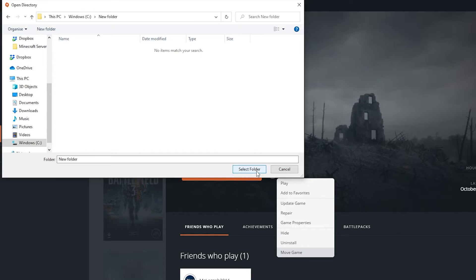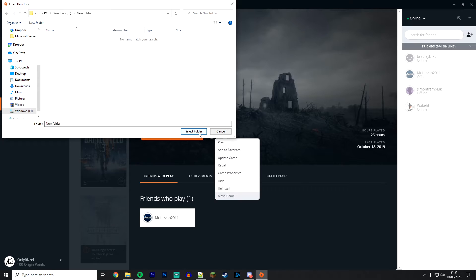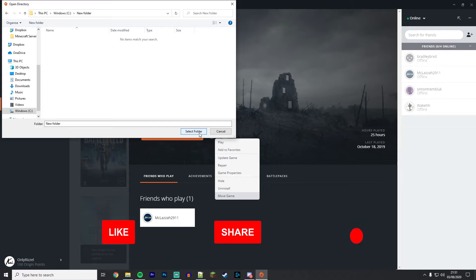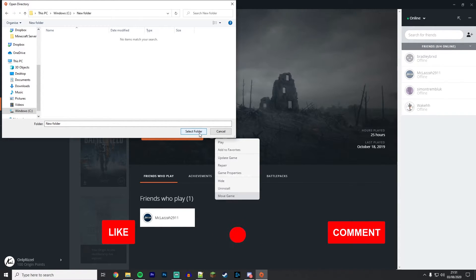The game should start moving over to the new location. Depending on your drive speed, this can take anywhere from a couple of seconds to a few minutes, so don't worry if it takes a long time. This is normal.